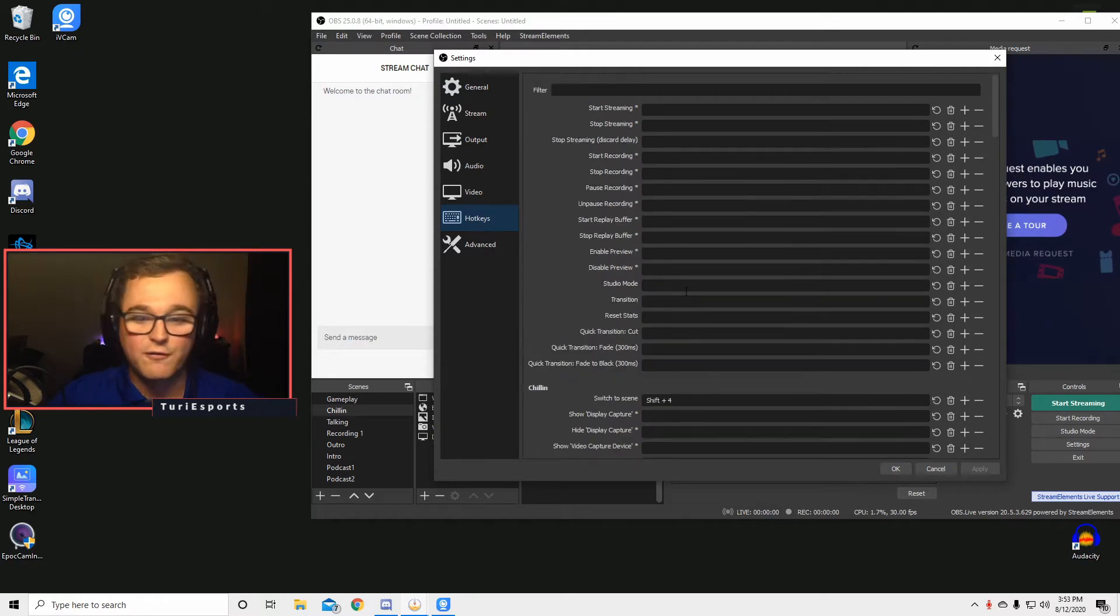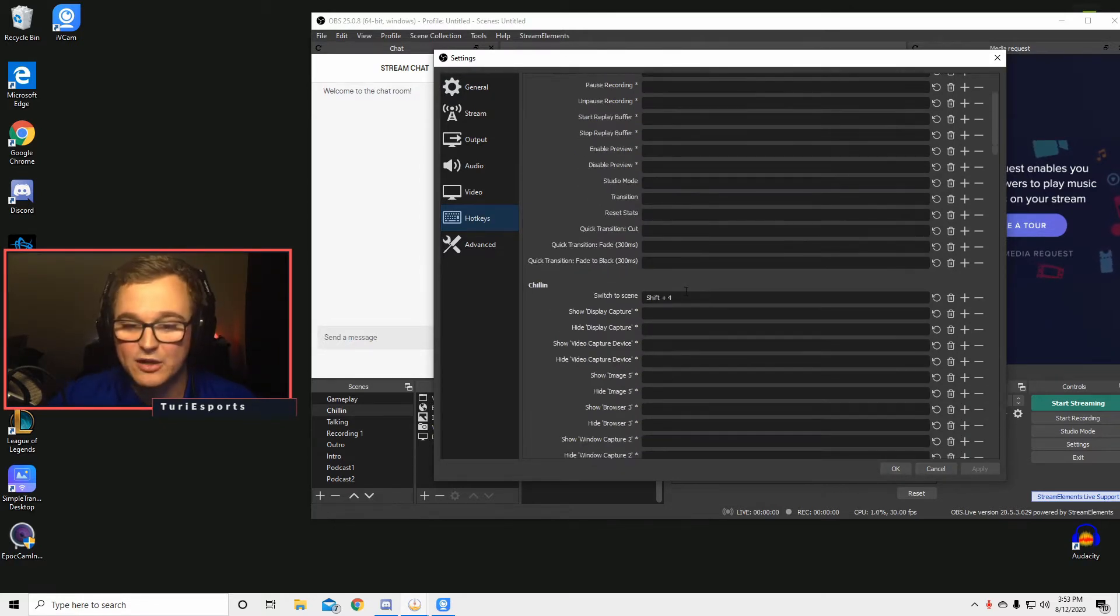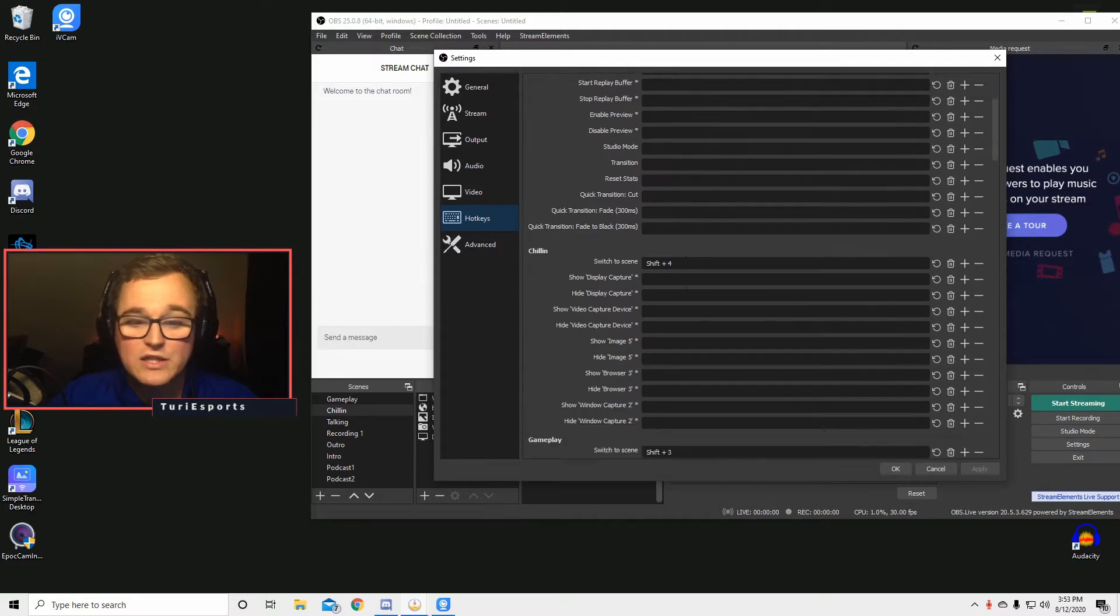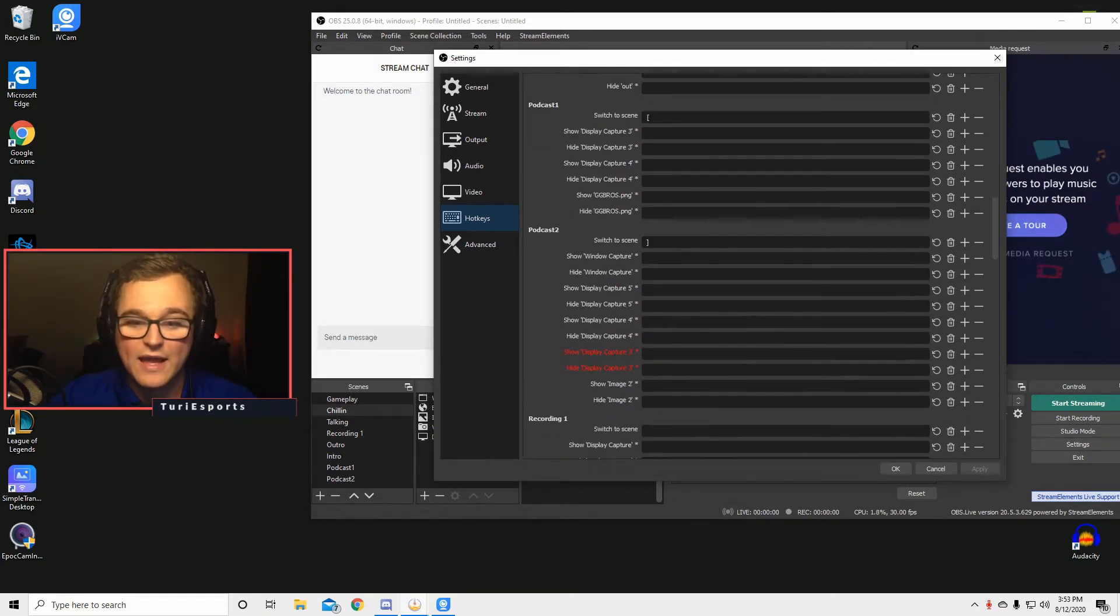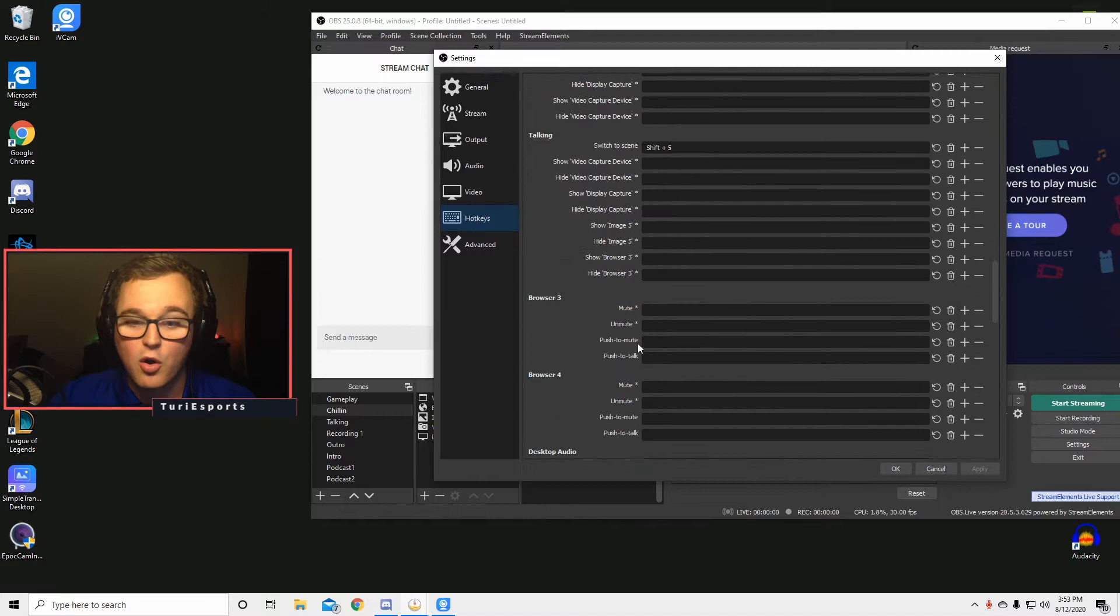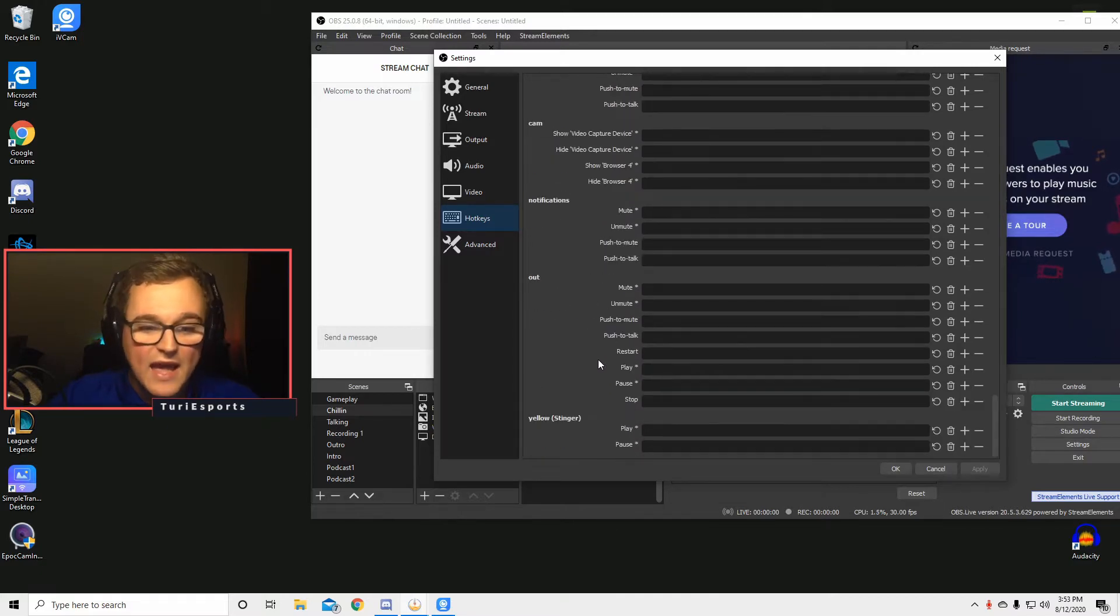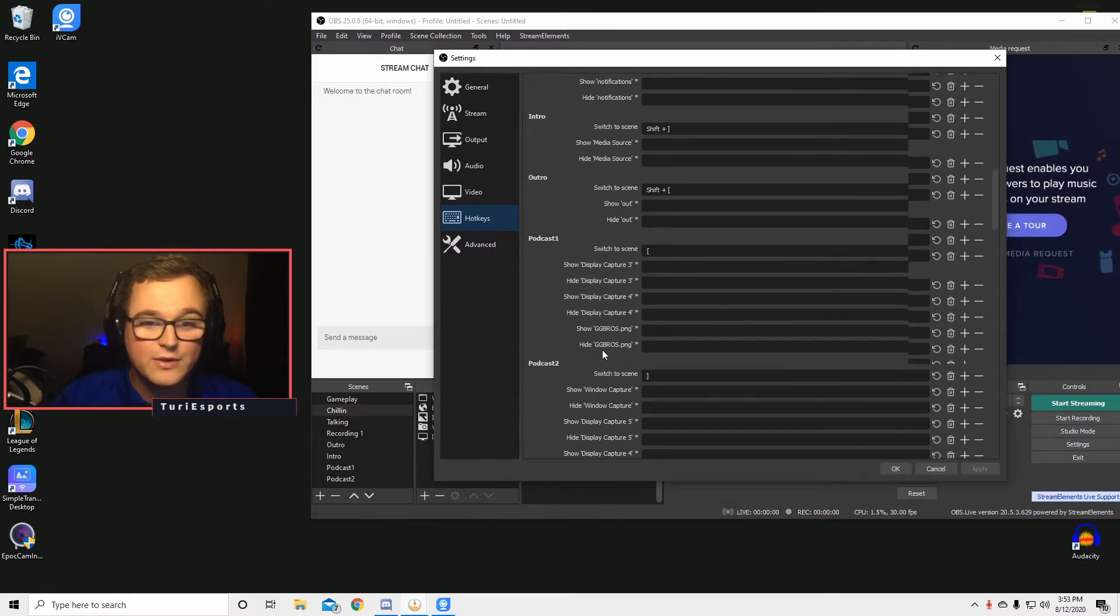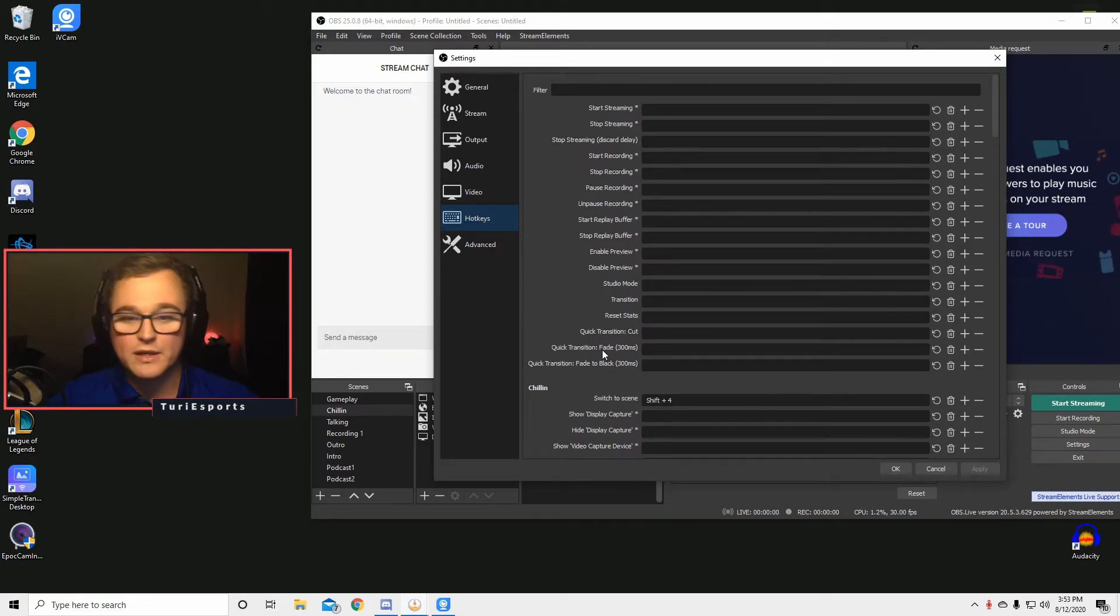And so for all of us that don't have a stream deck or anything like that that has software to do this, we can just go into here and set up our own hotkeys for every source, every media, everything we want so that we can go from one tab, just click one button and tap onto it.